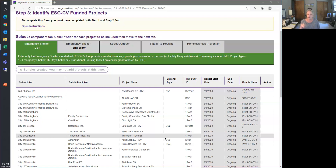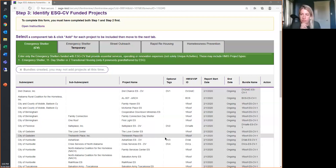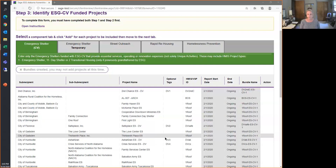Danielle asks: if we don't know who we're funding with ESG-CV yet and cannot make the bundle prior to October 30th, do we exclude them from reporting? Unfortunately, the answer from HUD is no — they have to be brought in. We can't tell you we have the magic solution yet, but to the extent you can get them in before September 30th, it will make everyone's life much easier. Projects that have not expended funds and served clients by September 30th will be excluded from the initial report and included in a subsequent one.